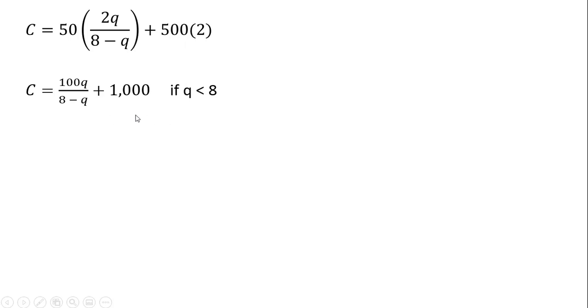So this cost function will apply if output is less than 8 units. So if output is 7, 6, 5, 4, 3, 2, 0, 1, this is what the cost function will look like.